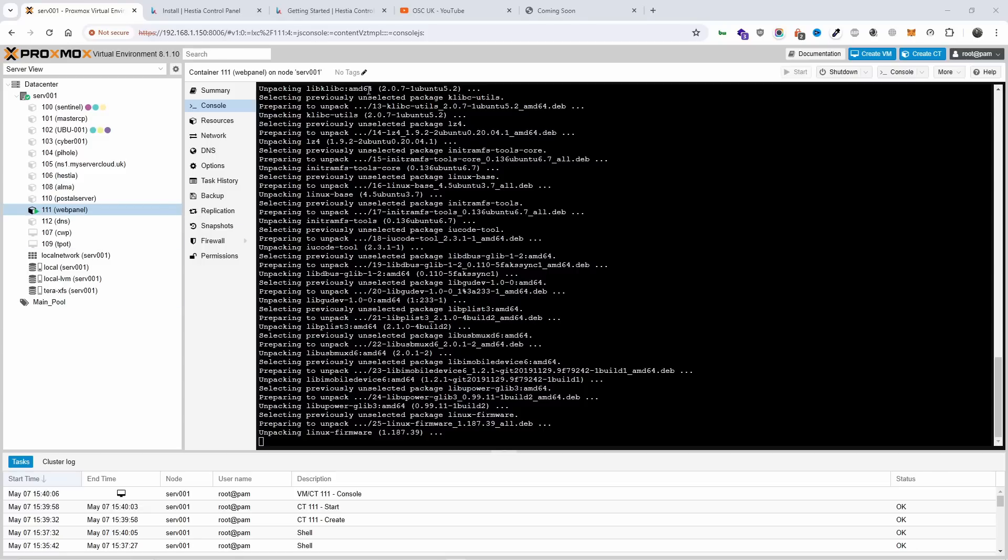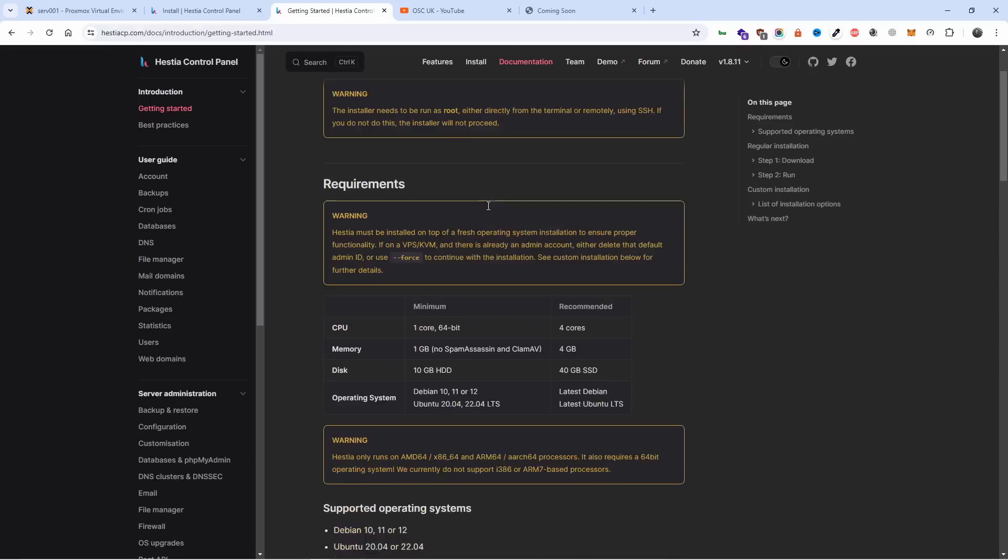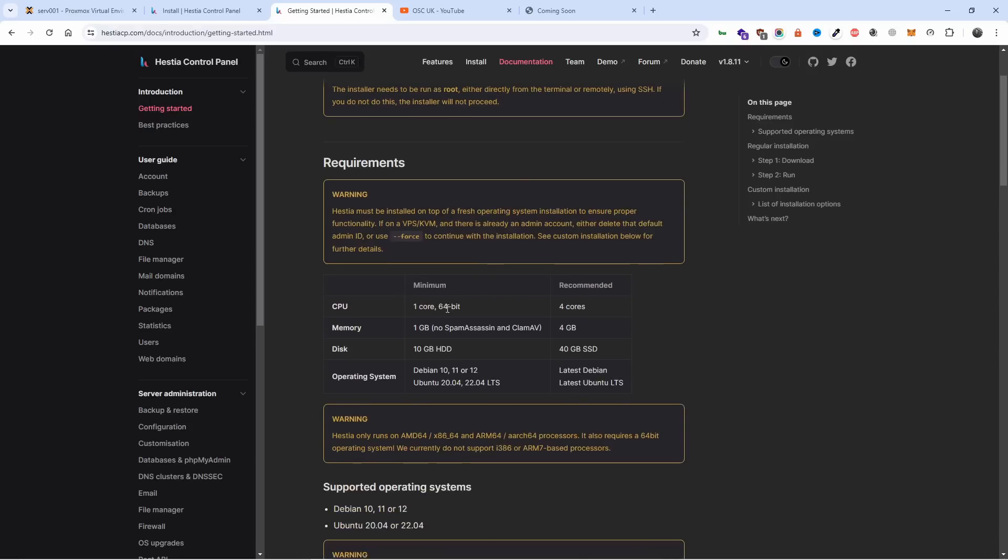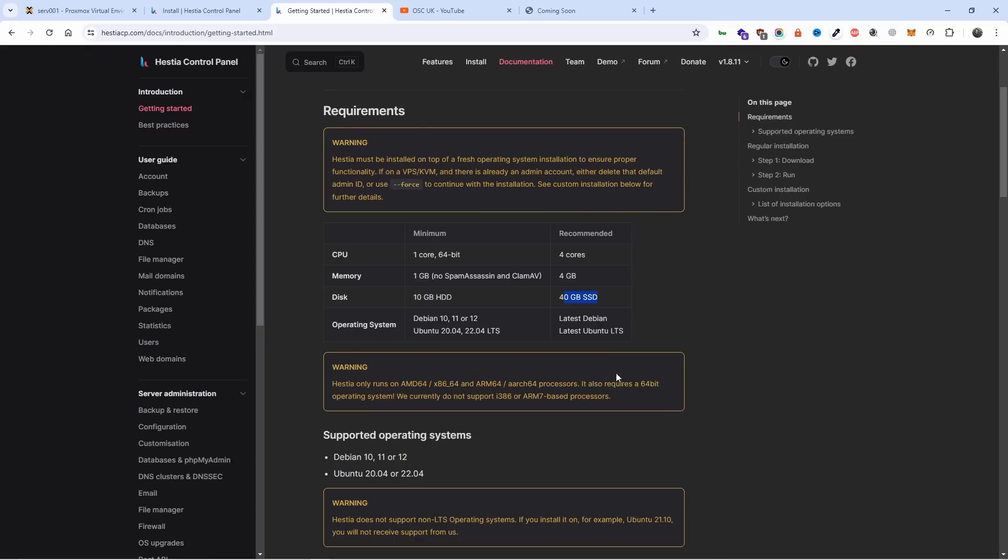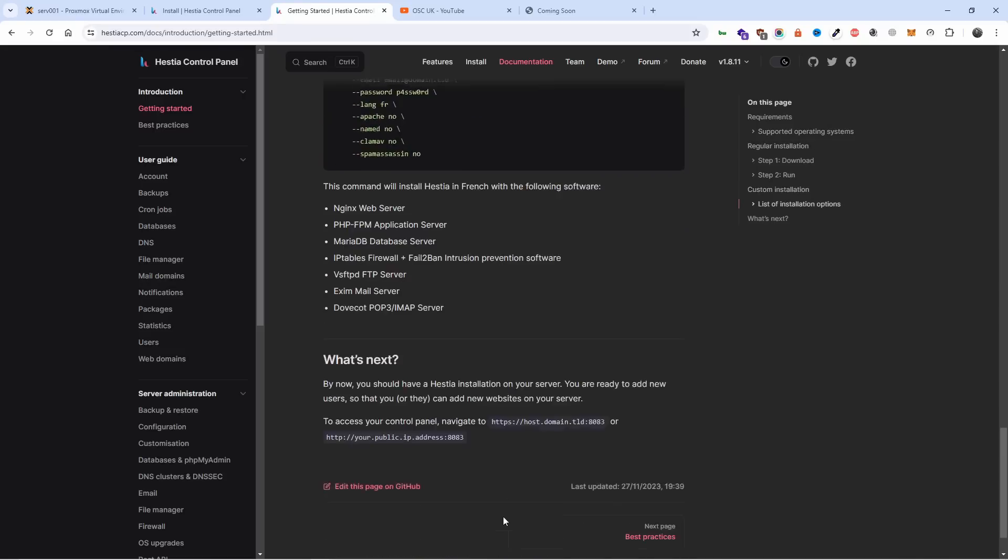While still installing, let's have a look at the documentation for Hestia. The minimum for CPU is one core, one gig RAM, 10 gig space and this is compiled with Ubuntu 20.04 - that's the one we used - or 22.04. You can have Debian 10, 11, or 12. The recommended is four core, four gig RAM and 40 gig SSD.